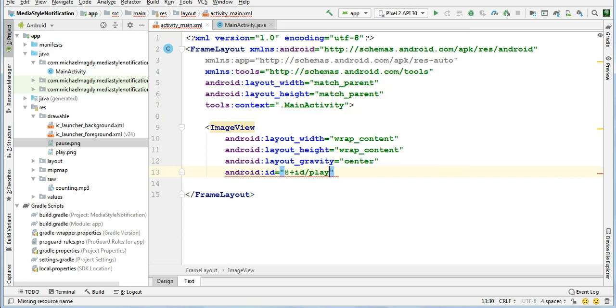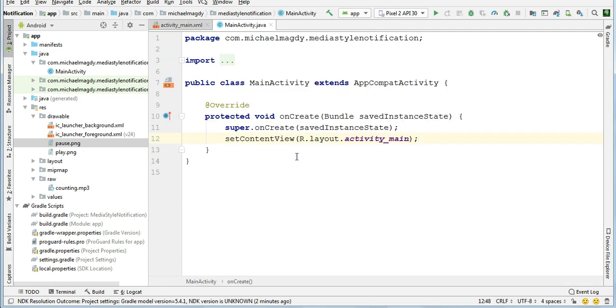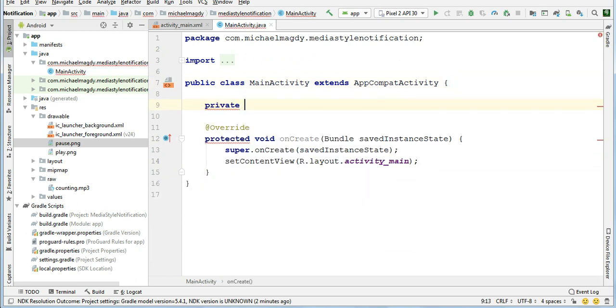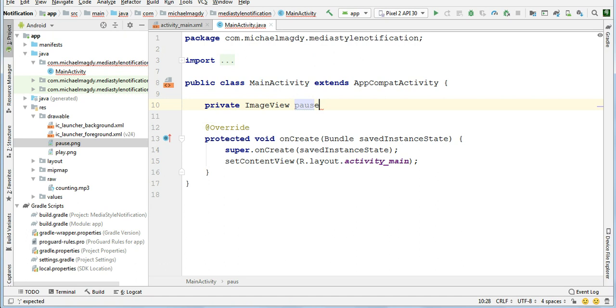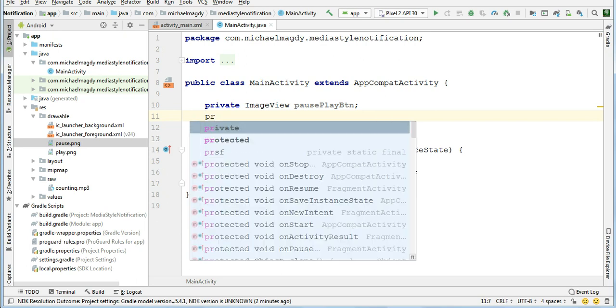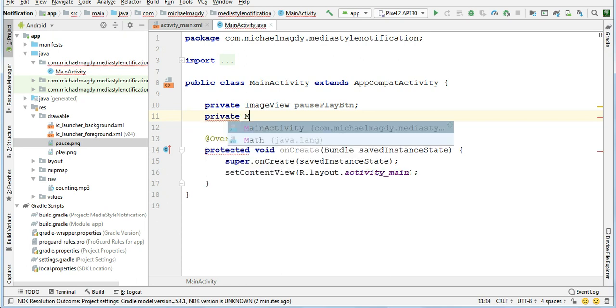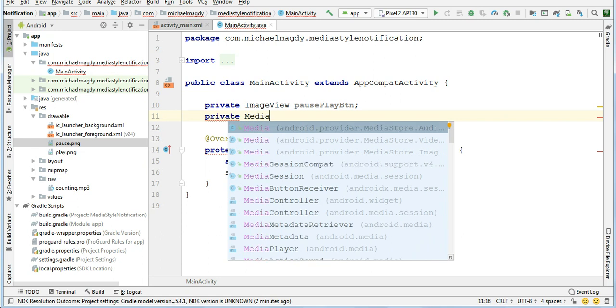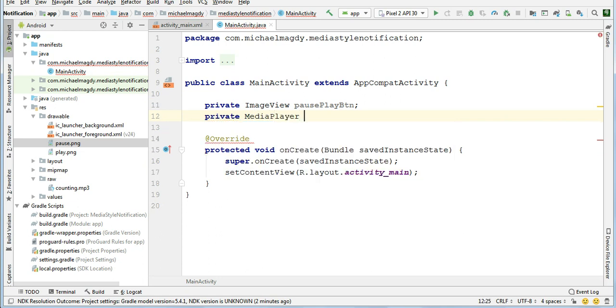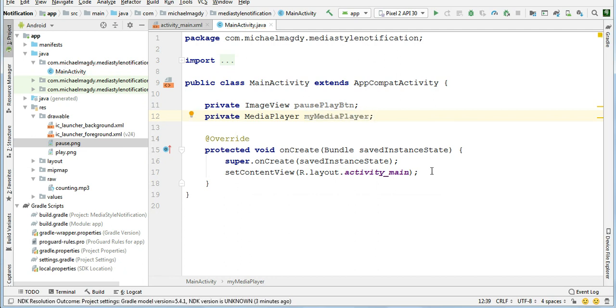Go to main activity dot java. Private ImageView, call it pausePlayButton. Private MediaPlayer and I call it myMediaPlayer.